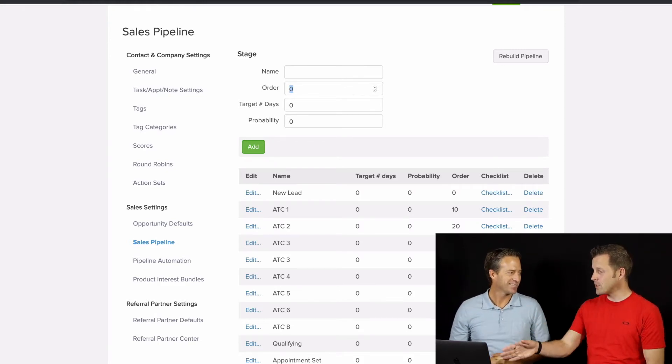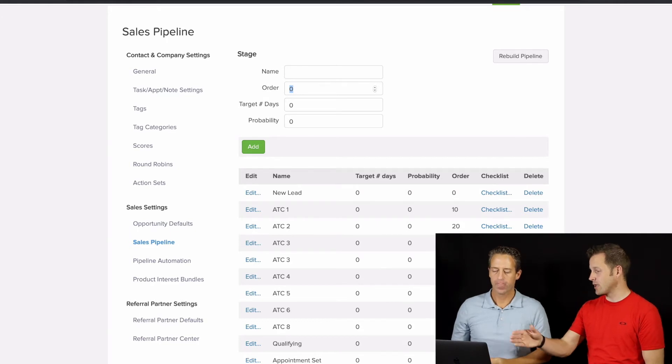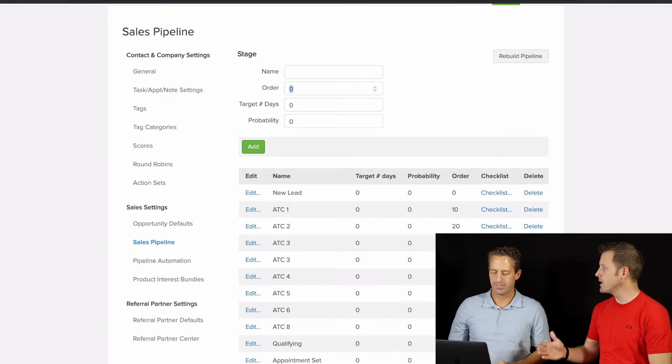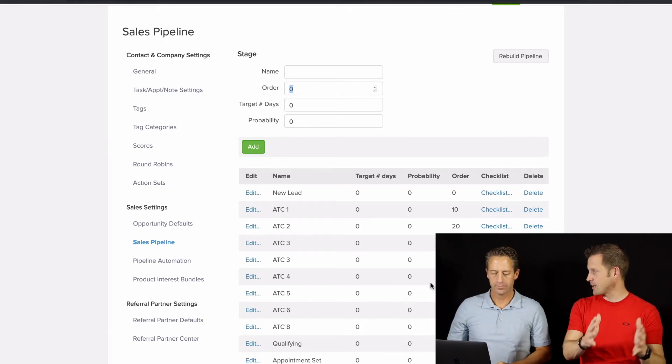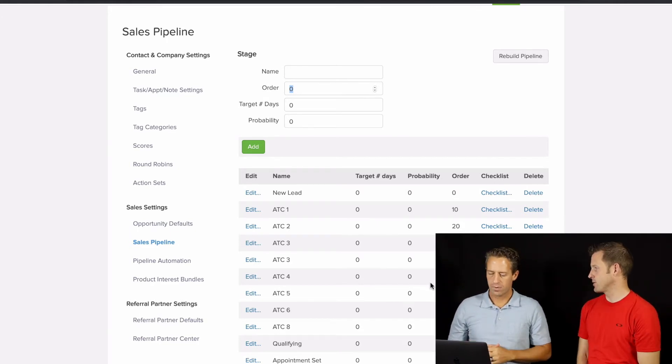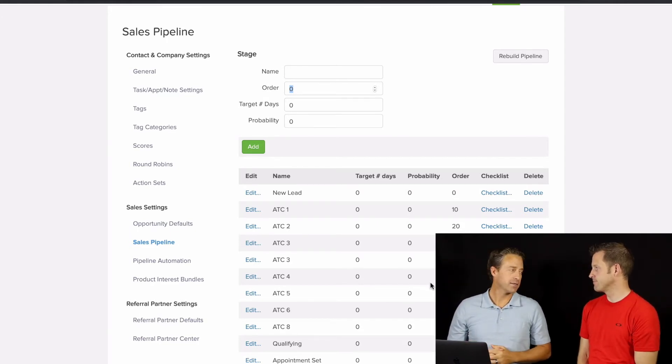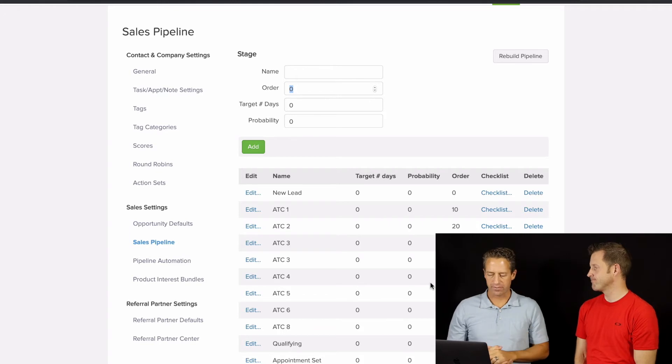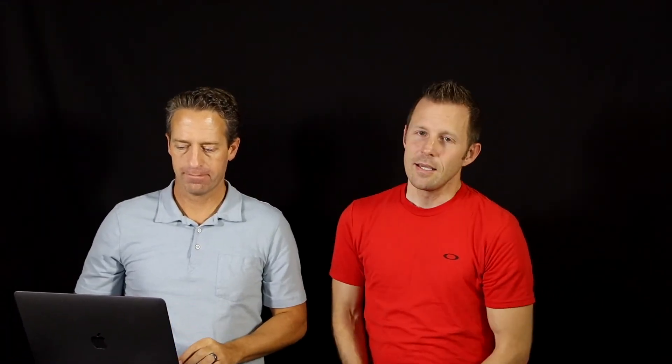Perfect. And then once we update it in here, you go down to the bottom, you hit save, and that automatically will update in your opportunity records. They'll be all set to go.